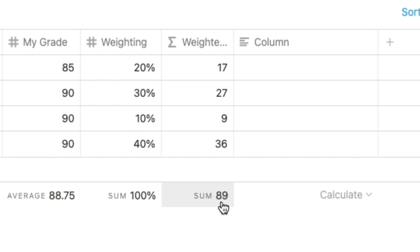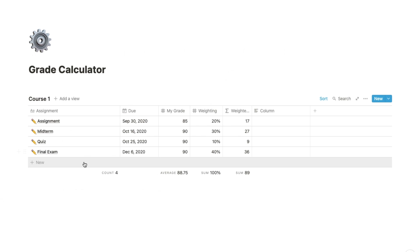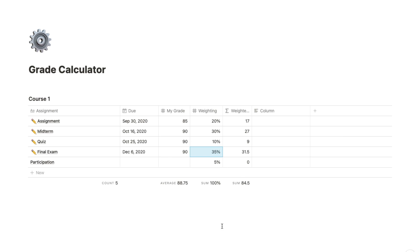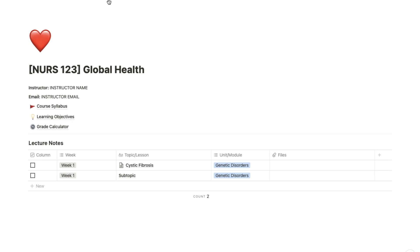To add a graded component to the calculator, just simply click to add a new line, name the component, and fill in the details as per your course syllabus.